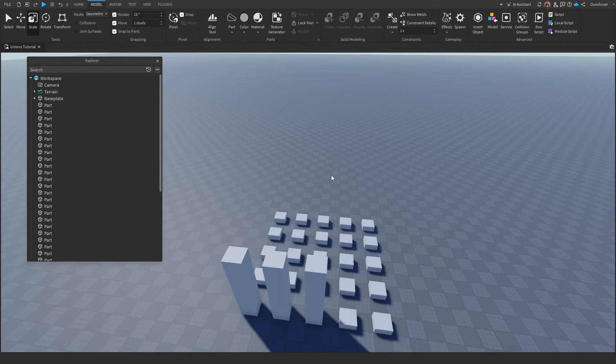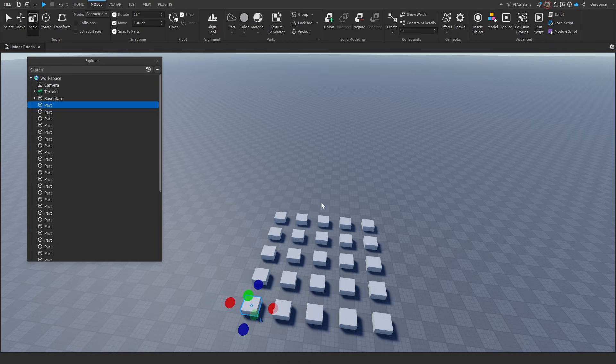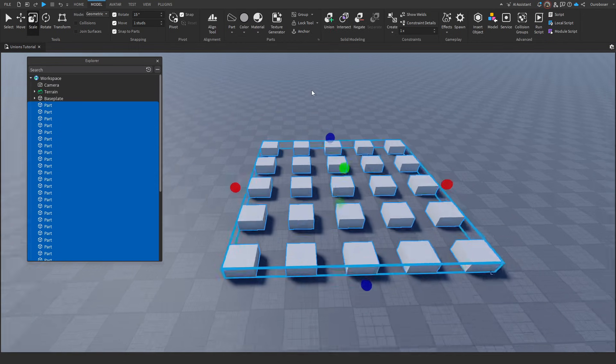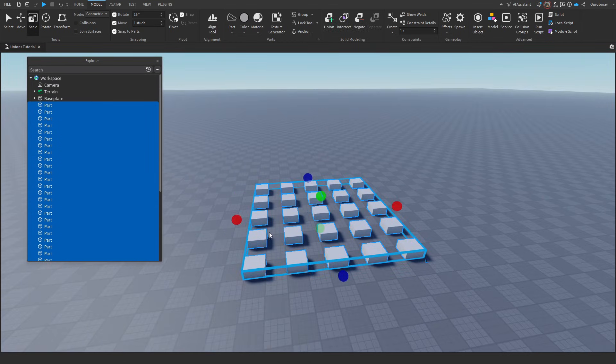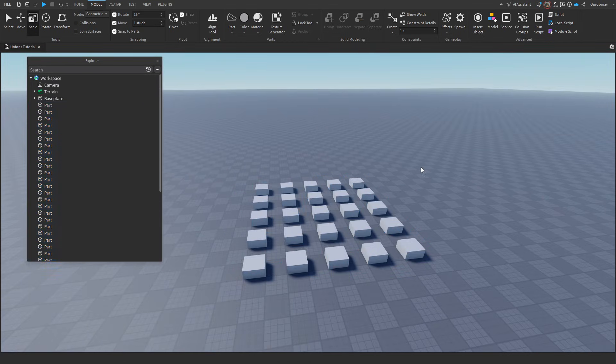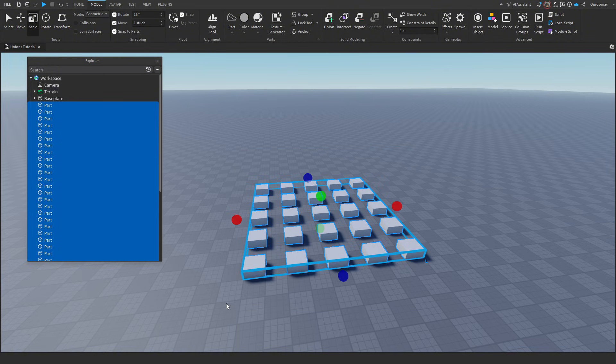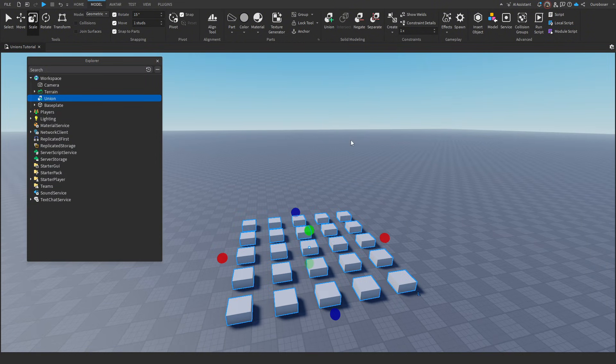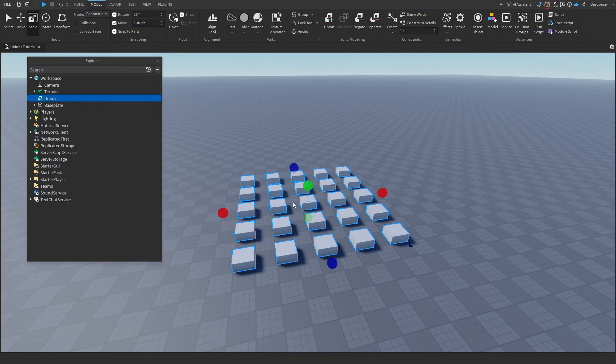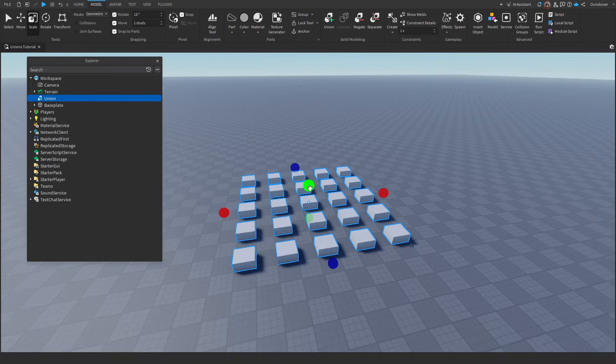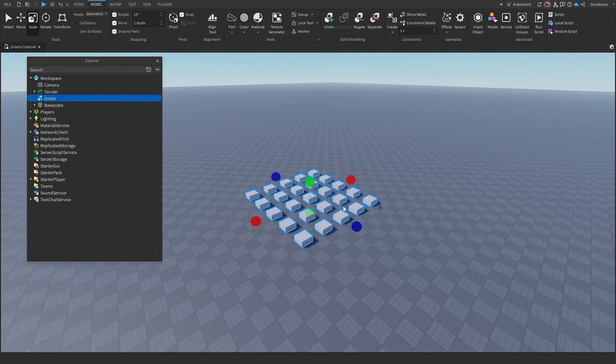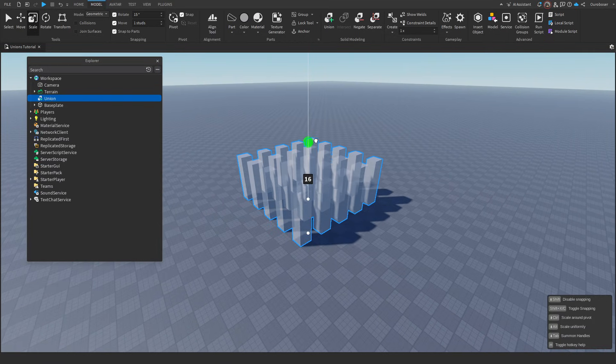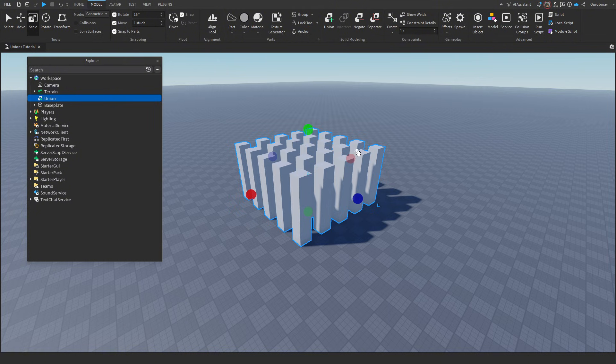So what you can do is you can select it all, then you can select it all again, then you can union it. And what that does is it makes it all one part, and you can drag it all the way up. And before you do anything, we click off because it's giving bad advice, just wait. Now you size it all up, you can separate it, and they're all back to normal parts.